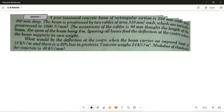This question is from deflection of the pre-stressed concrete beam. In the deflection of the pre-stressed concrete beam there are two types of deflection: one is related to short-term deflection and another is related to long-term deflection. This problem is related to the short-term deflection, and here we have a simply supported beam.